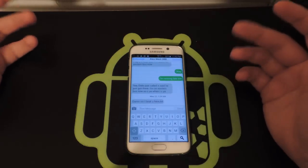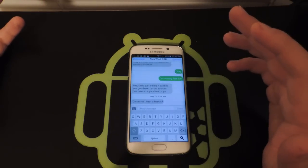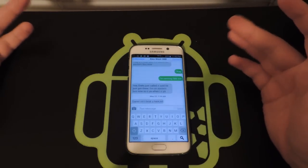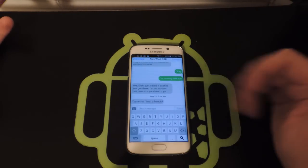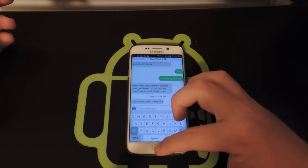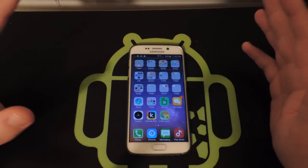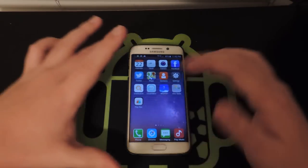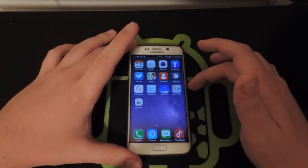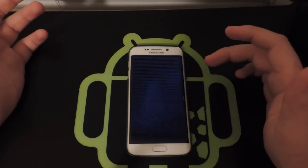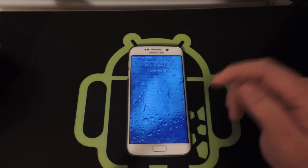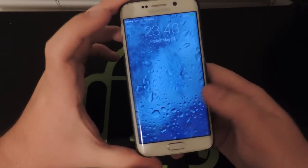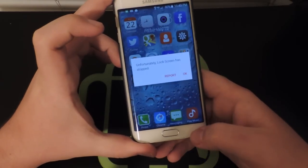My texting app, which is one of the things I use most often, feels like the iPhone. My keyboard, which is also one of the things I use most often, feels like the iPhone. My home screen, which everyone uses all the time, obviously feels like the iPhone. One more thing I added is this awesome lock screen — it looks almost perfect to iOS.